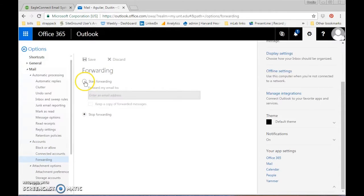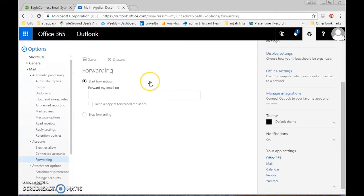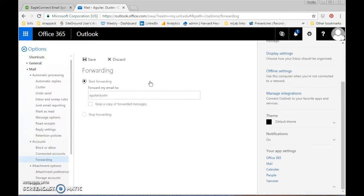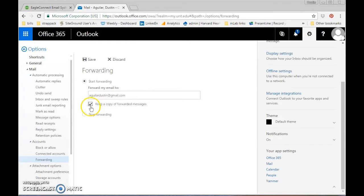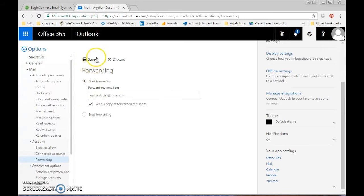Click on start forwarding and enter the email address you would like it to forward to. I'll do agulardustin at gmail.com. Just for safety's sake, check keep a copy of forward messages and click save.